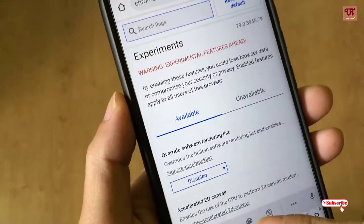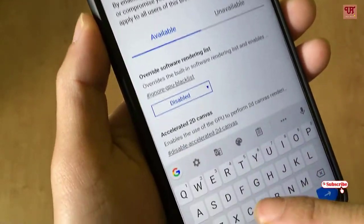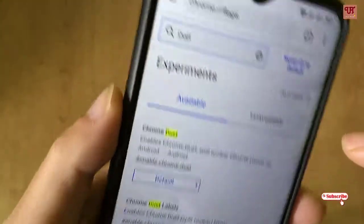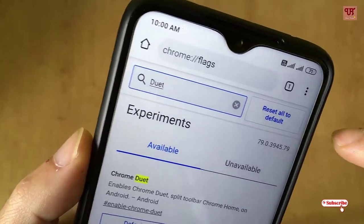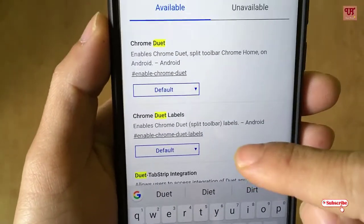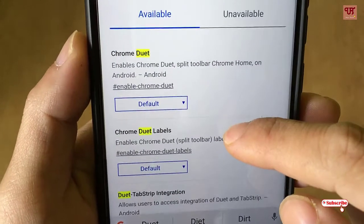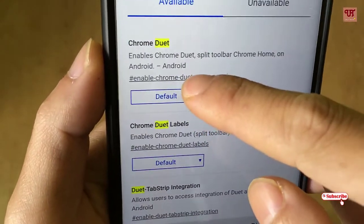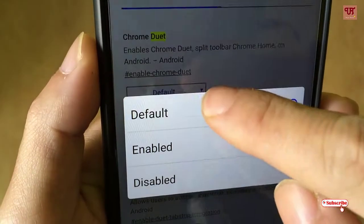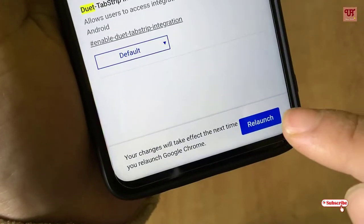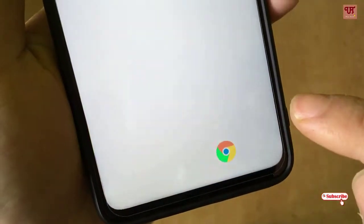In the search box within the experimental options, you need to type the keyword. You can see here it is written 'default' — tap on it and tap on 'Enable'.